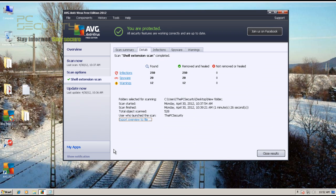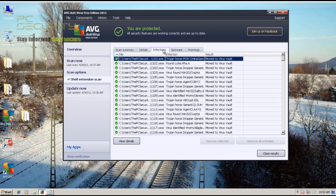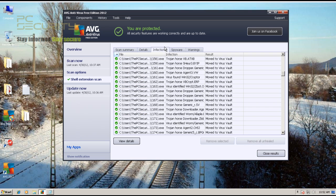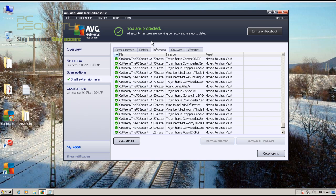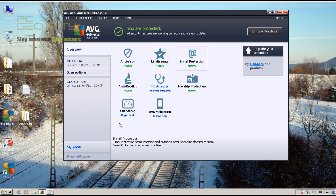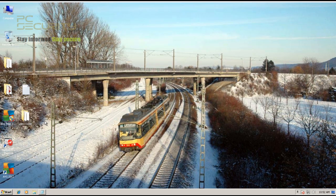Welcome back everybody. Well, AVG's cleaning process was pretty slow, but it did manage to remove everything that it had found. There you go - everything's been removed. You can see it straight away here: removed and healed, everything's been taken care of. So let's find the number of misses here.